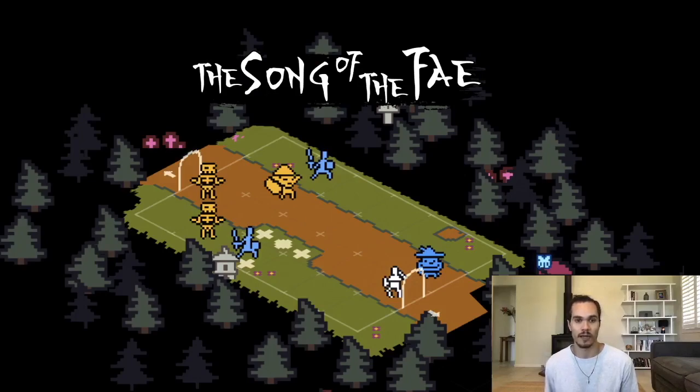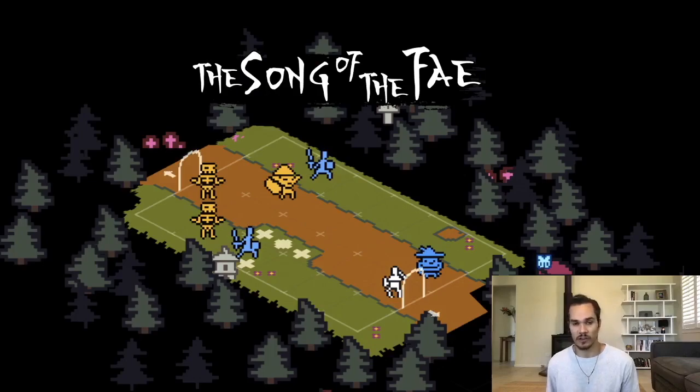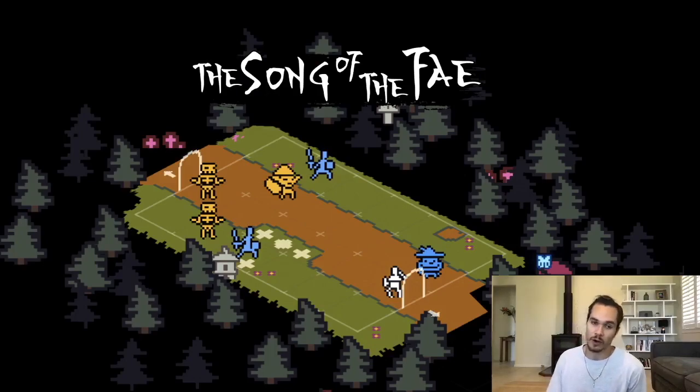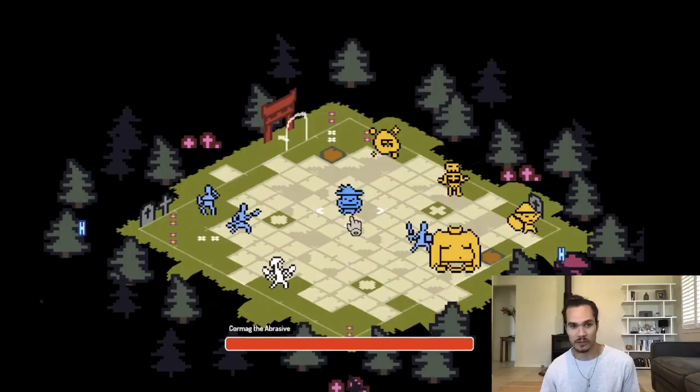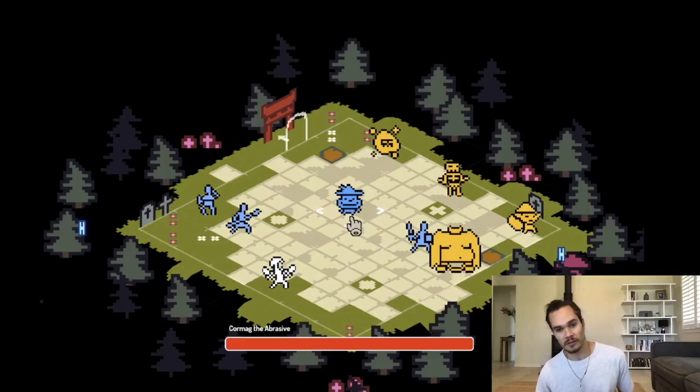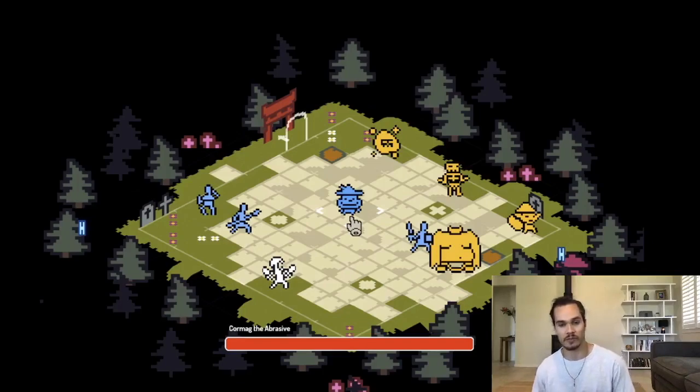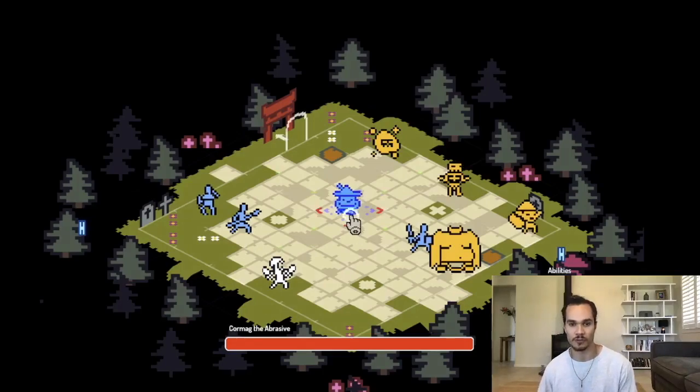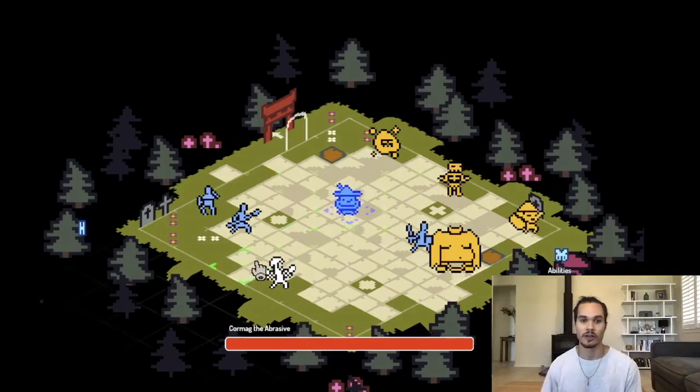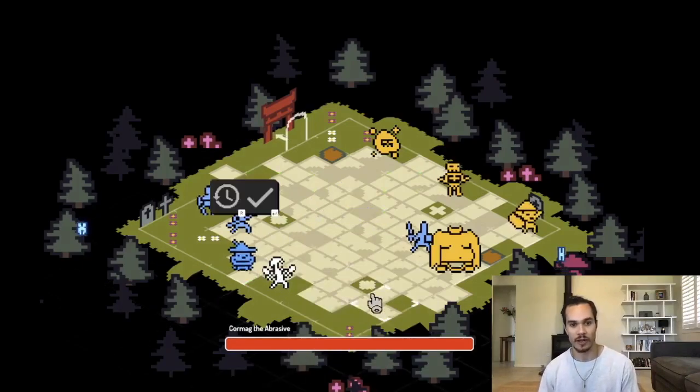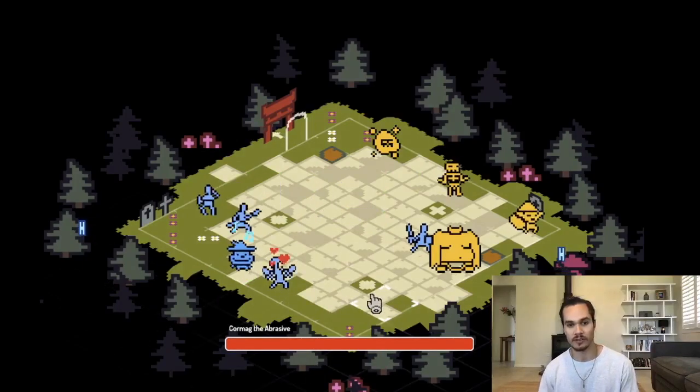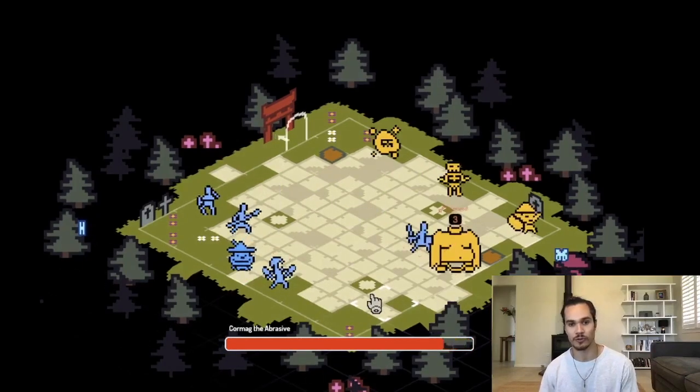This presentation is going to be focused on the enemies—the skeletons and the little goblin man in yellow. How do we decide what the enemy should do when they're playing against the player? Here's a little clip of the game if you haven't seen it before.